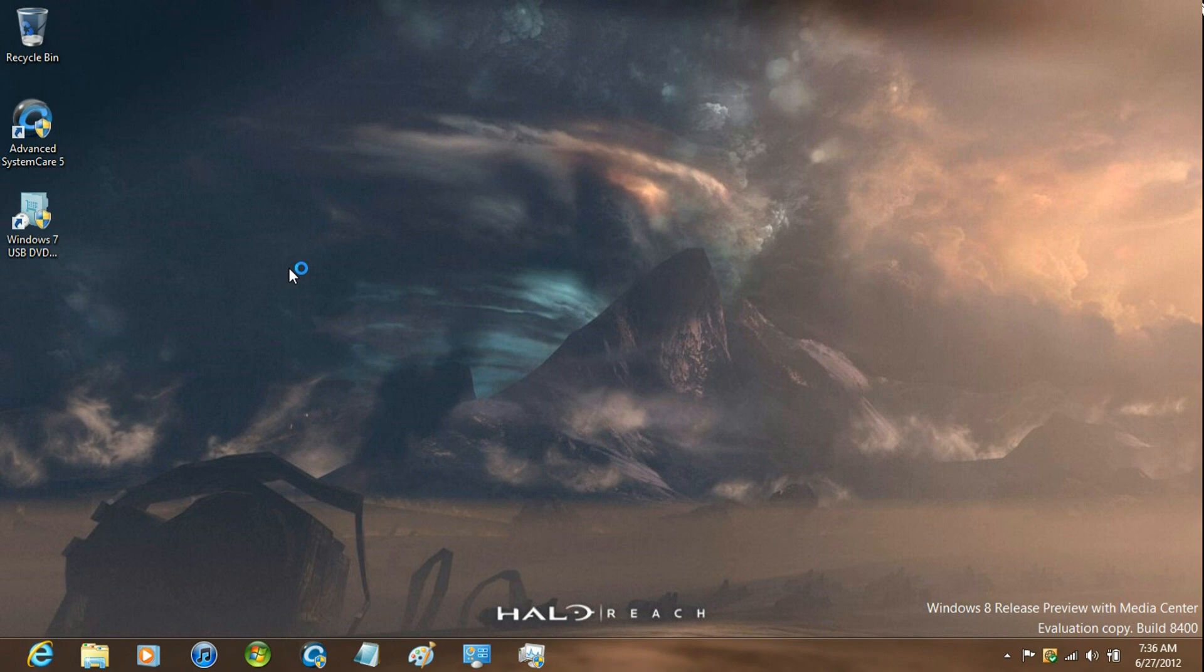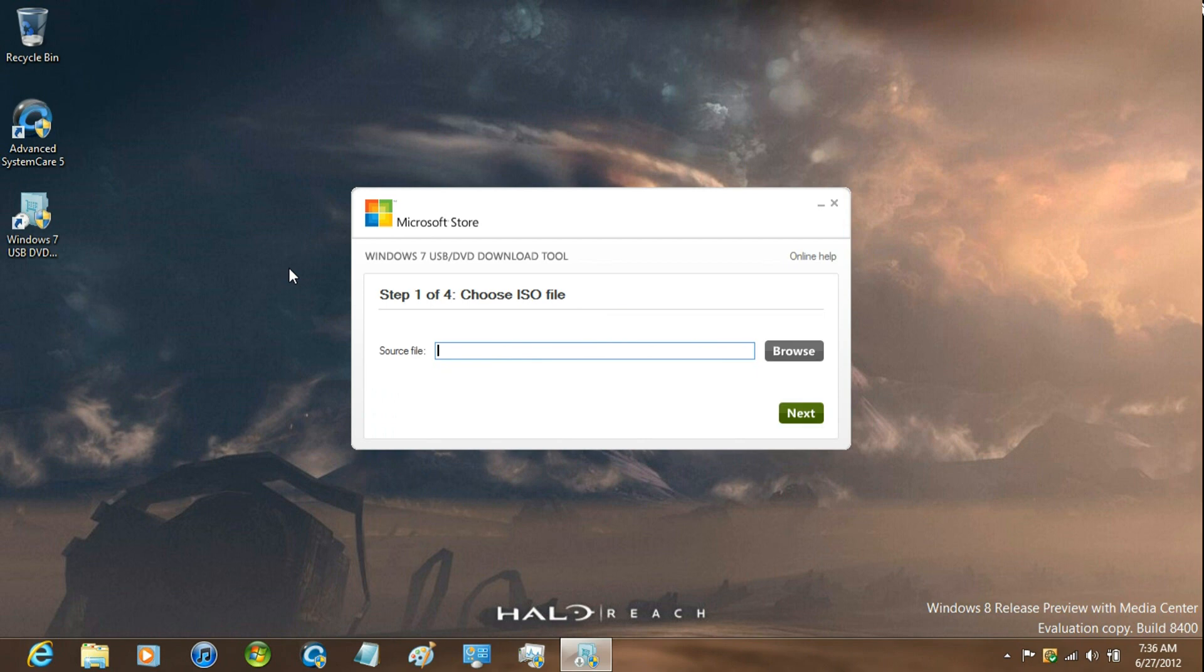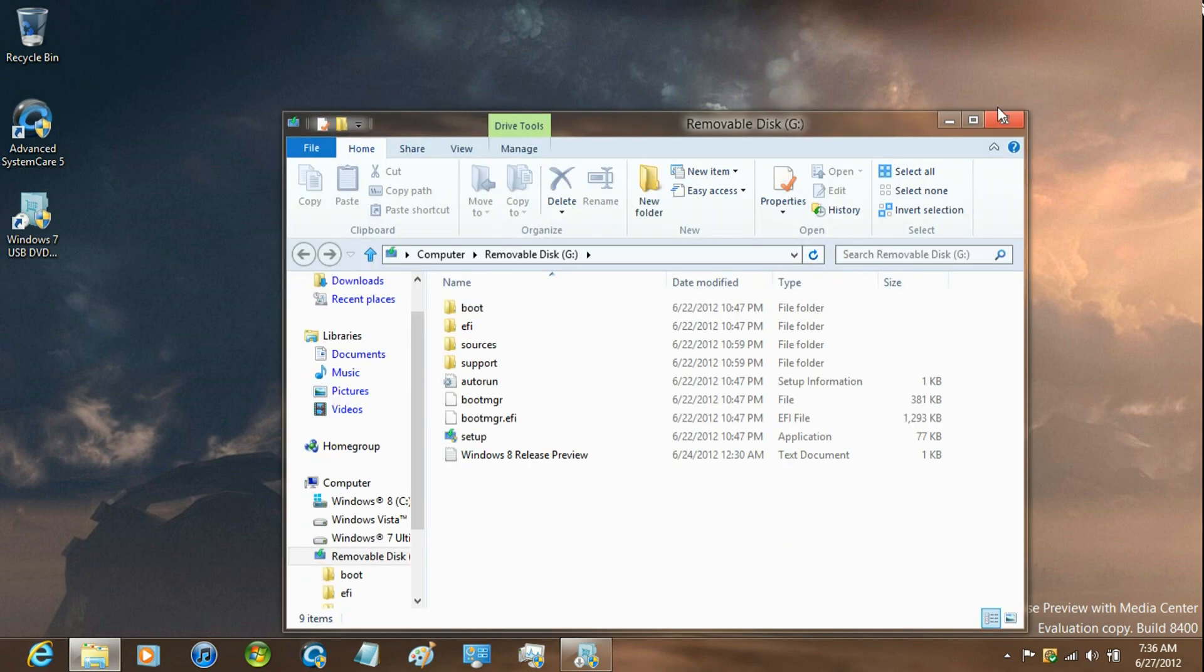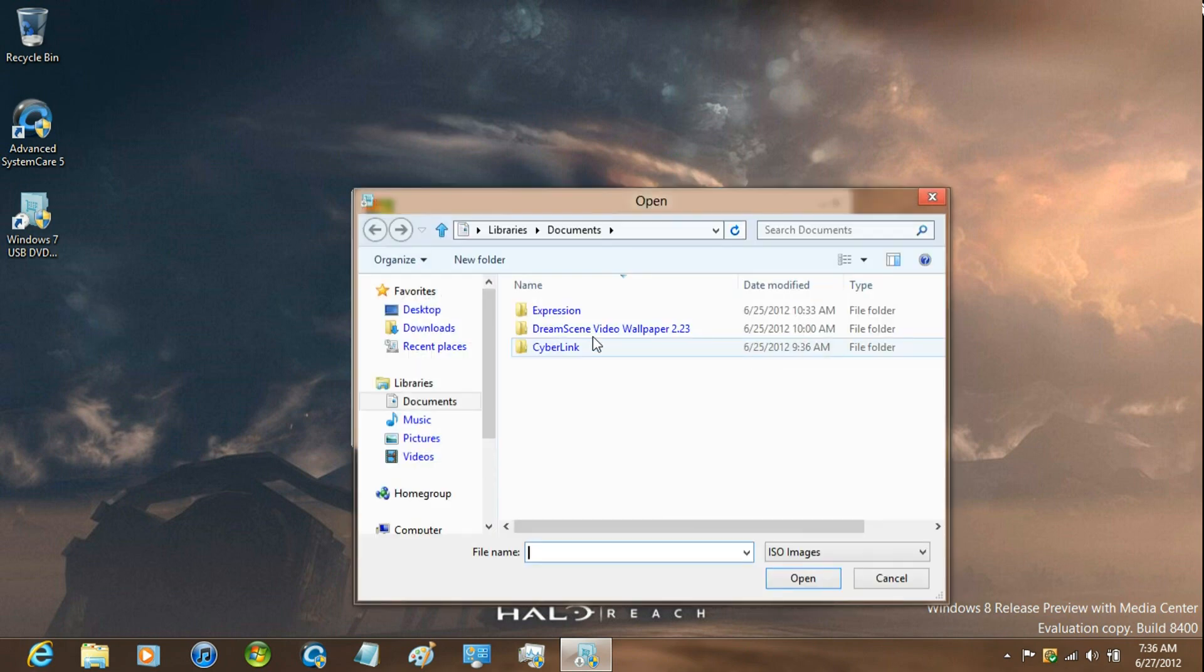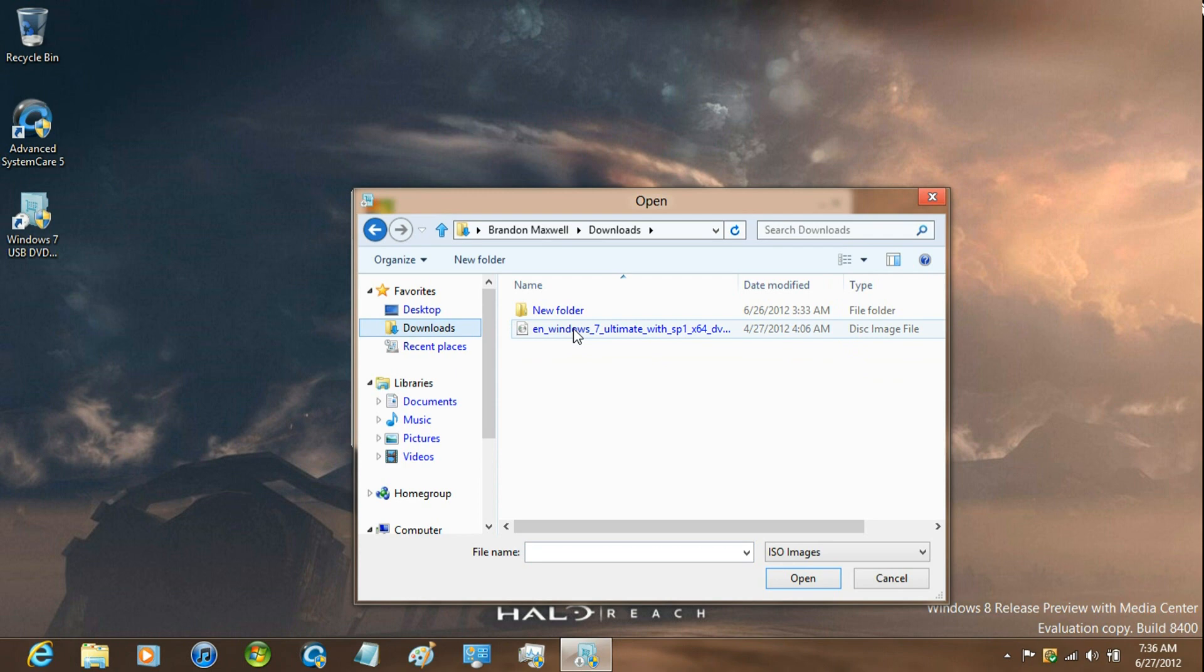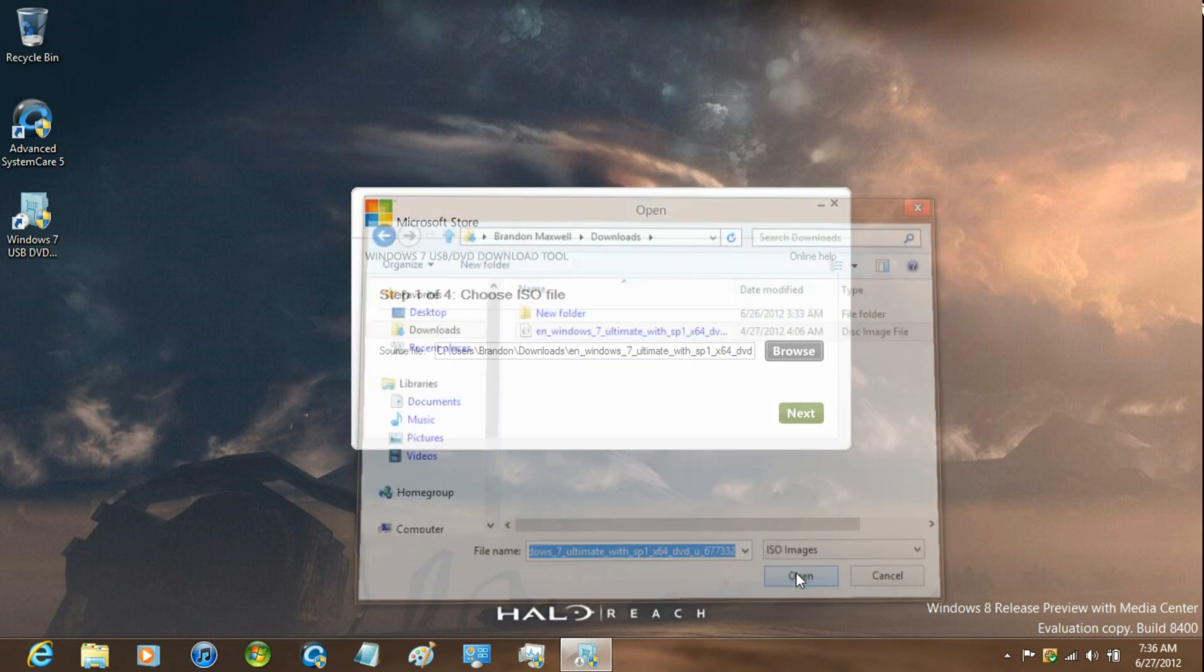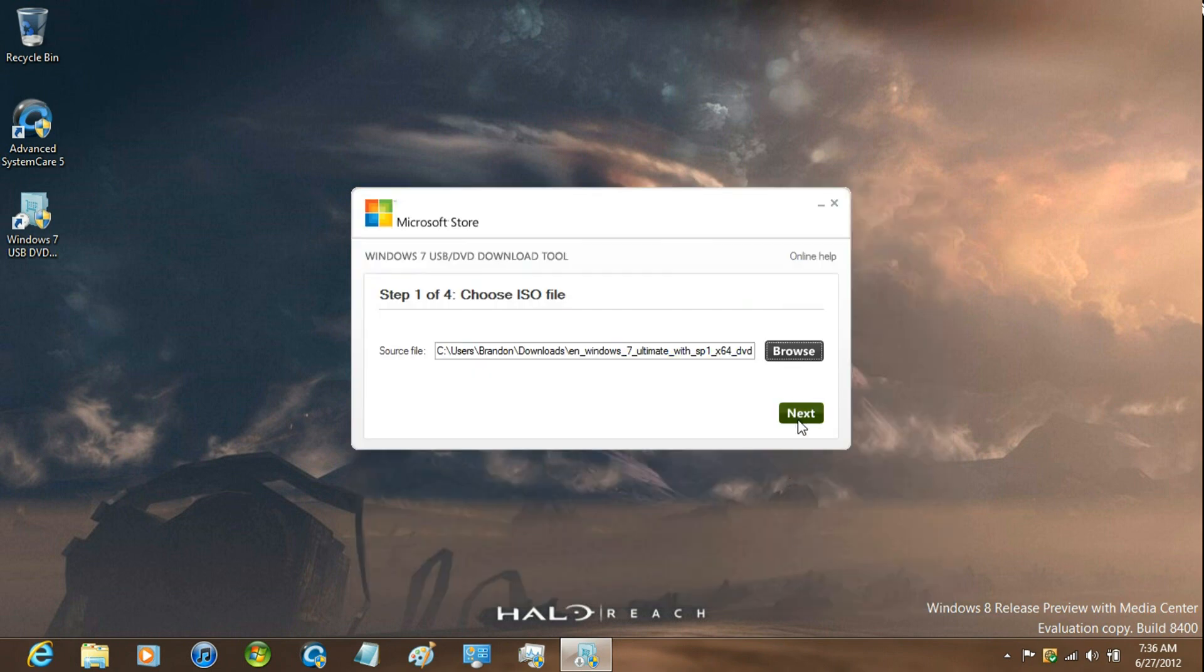And then just insert your flash drive, and then select the ISO image, and then click Next.